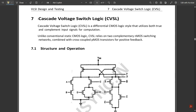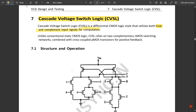We have one more circuit called Cascaded Voltage Switch Logic, or CVSL. CVSL is a differential CMOS logic style that utilizes both true and complement input signals for computation. The complementary and original signals are computed together, and the output is fetched between the two gate terminals. Unlike conventional static CMOS logic, CVSL relies on two complementary switching networks combined with cross-coupled PMOS transistors for positive feedback.